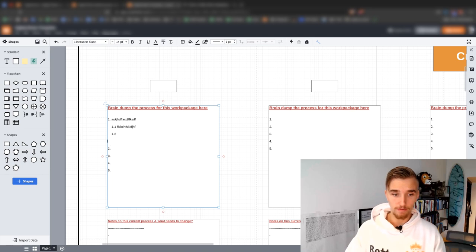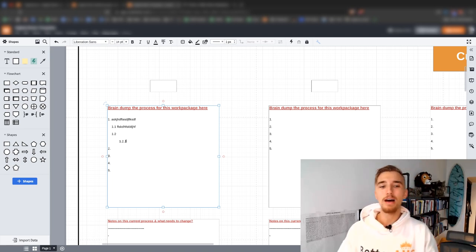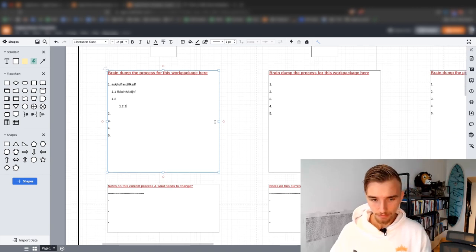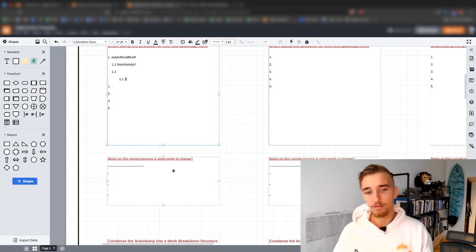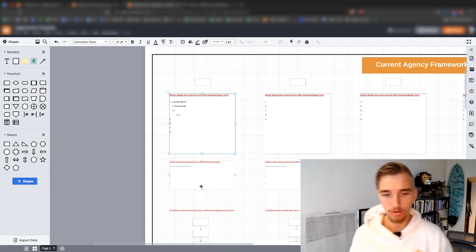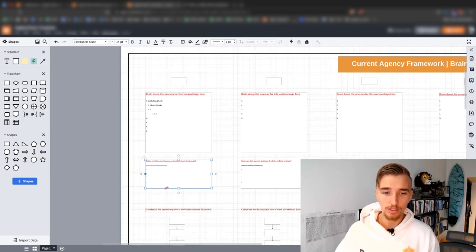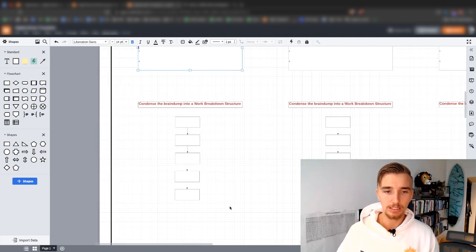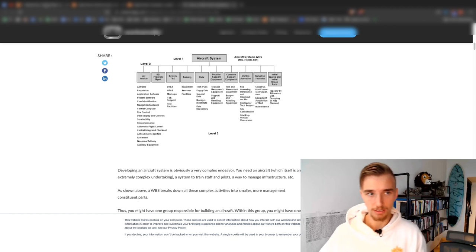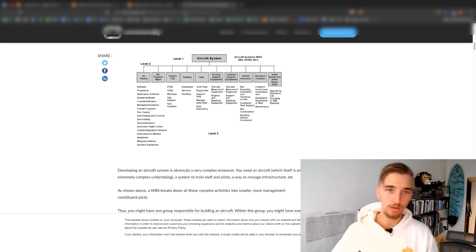You can even go further, breaking it down to 1.2.1, and you can have this beautiful structure in what would be considered a Word doc SOP format. Then what we're going to do is add notes on what you want to change in the current process — if there's room to improve it and it's worth it, you can brain dump your thoughts in that little box. Once you're done, you want to condense this brain dump into a work breakdown structure, which is explained in the Workamajig blog post.